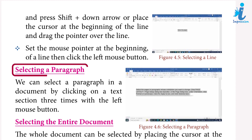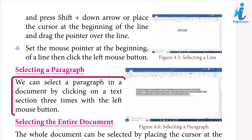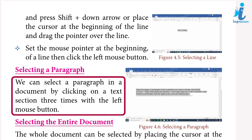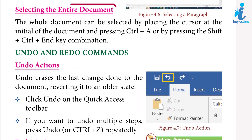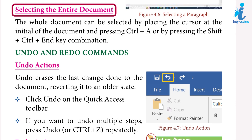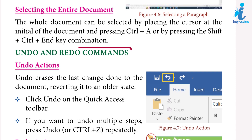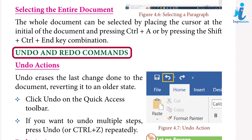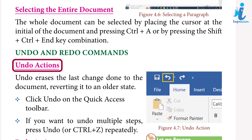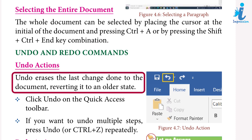Selecting a paragraph: we can select a paragraph in a document by clicking on a text section three times with the left mouse button. Selecting the entire document: the whole document can be selected by placing the cursor at the beginning of the document and pressing Ctrl+A, or by pressing Shift+Ctrl+End key combination.